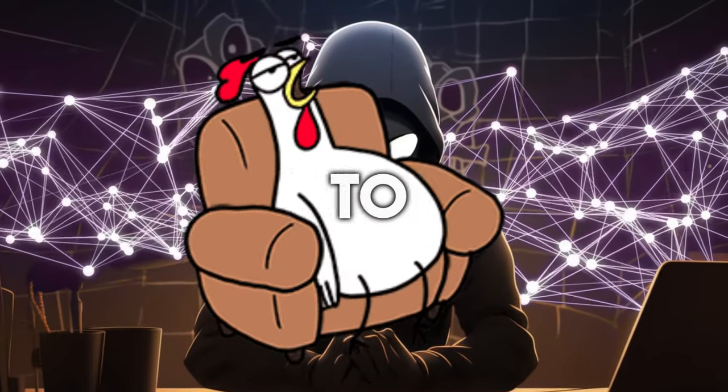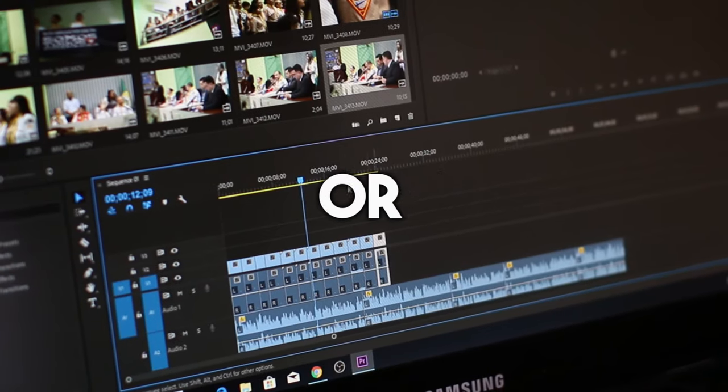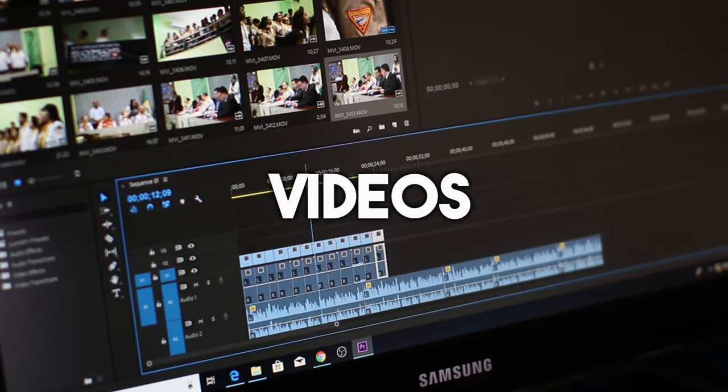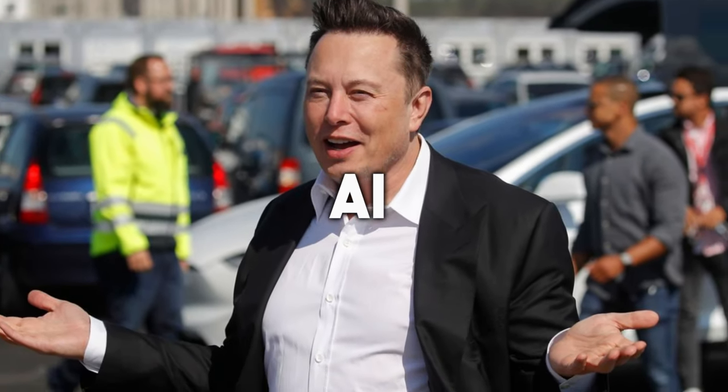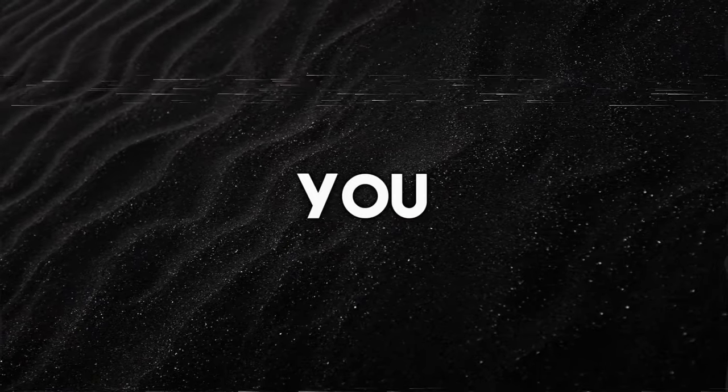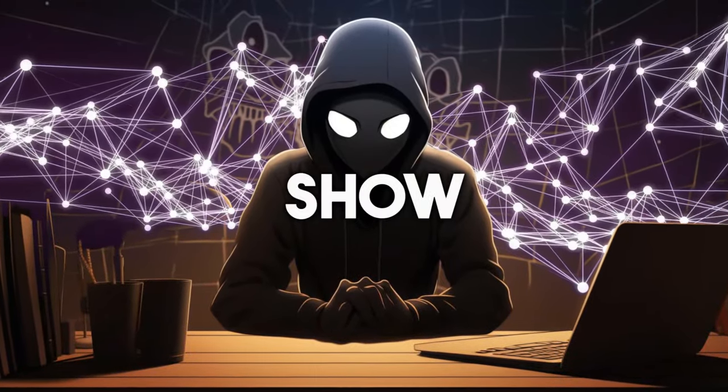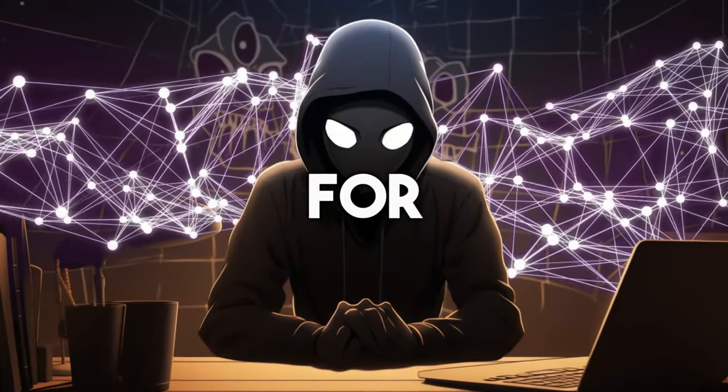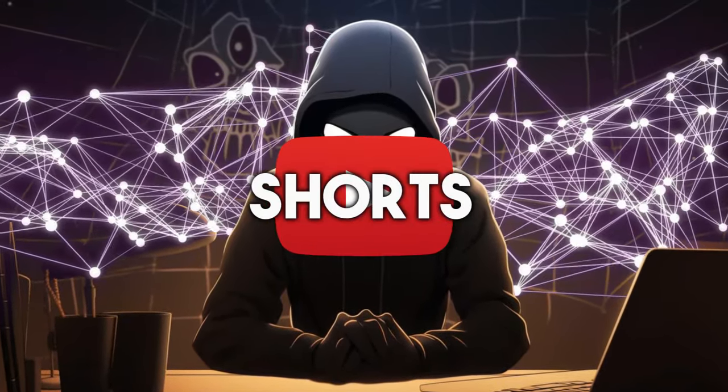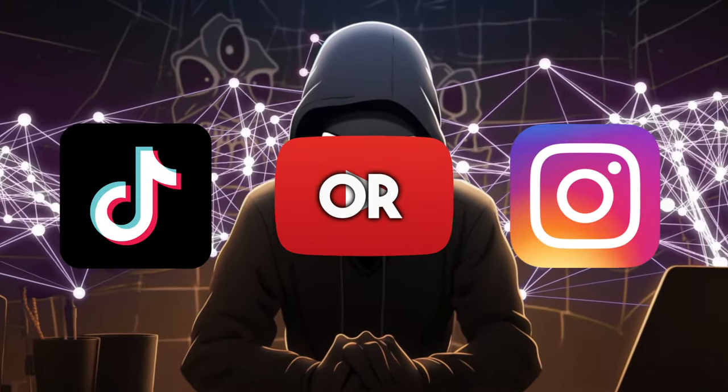Not to brag, but I can make 30 or more of these videos per day using AI. So can you. Now let me show you how to make these types of videos for YouTube Shorts, Instagram Reels, or TikTok.